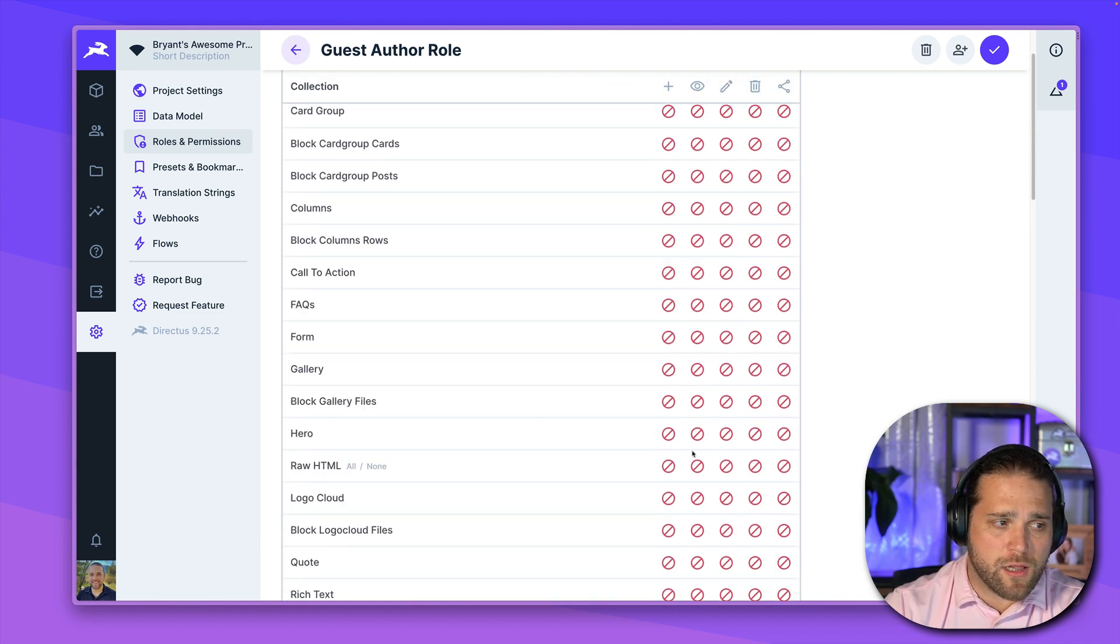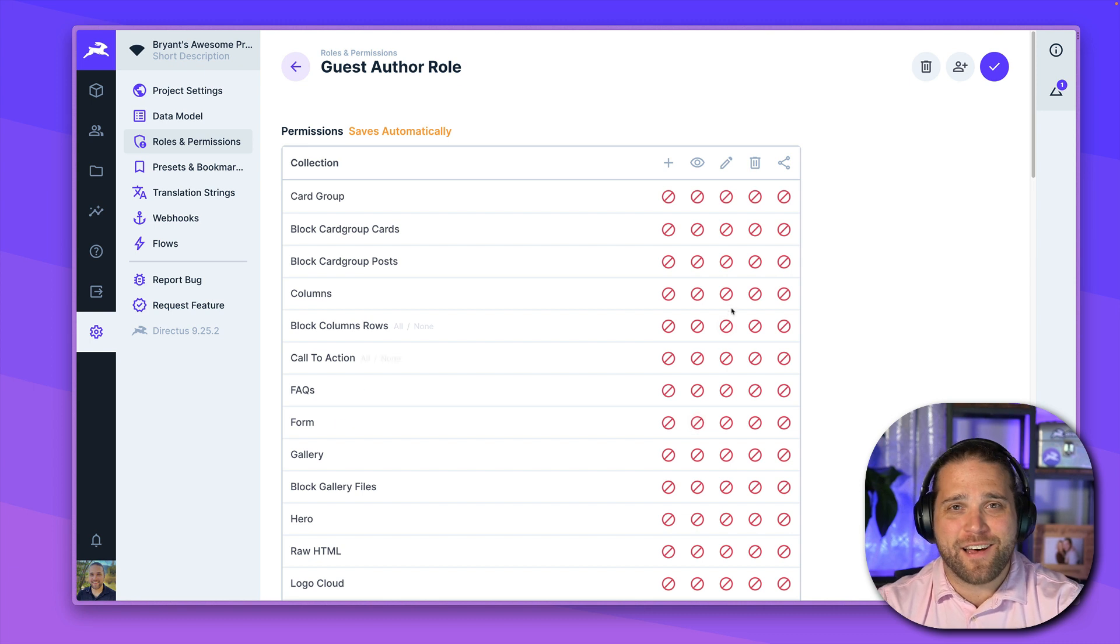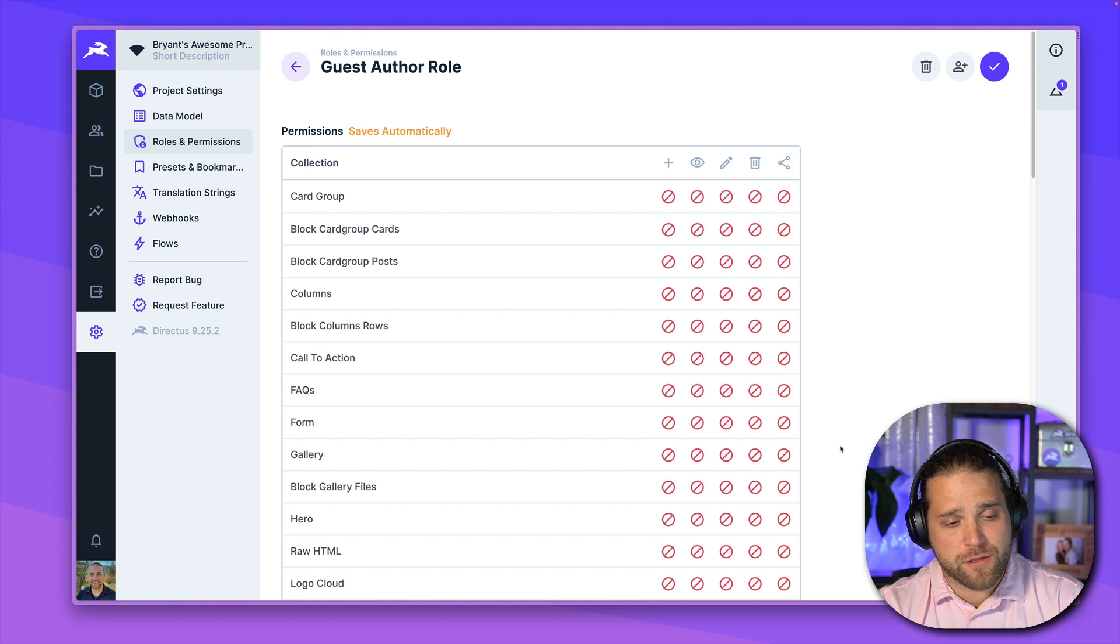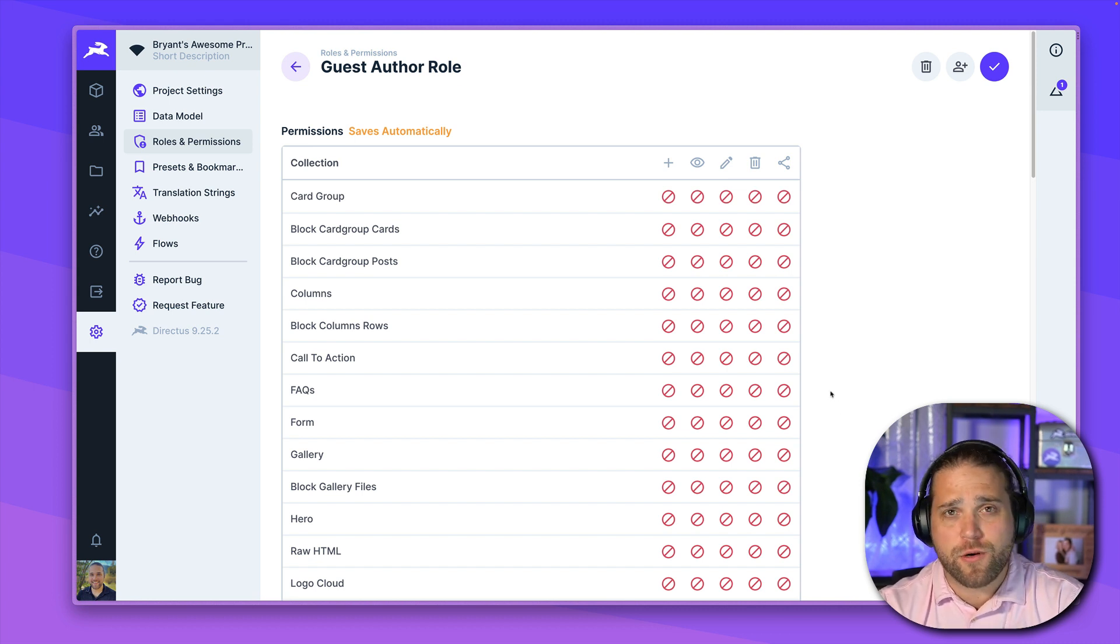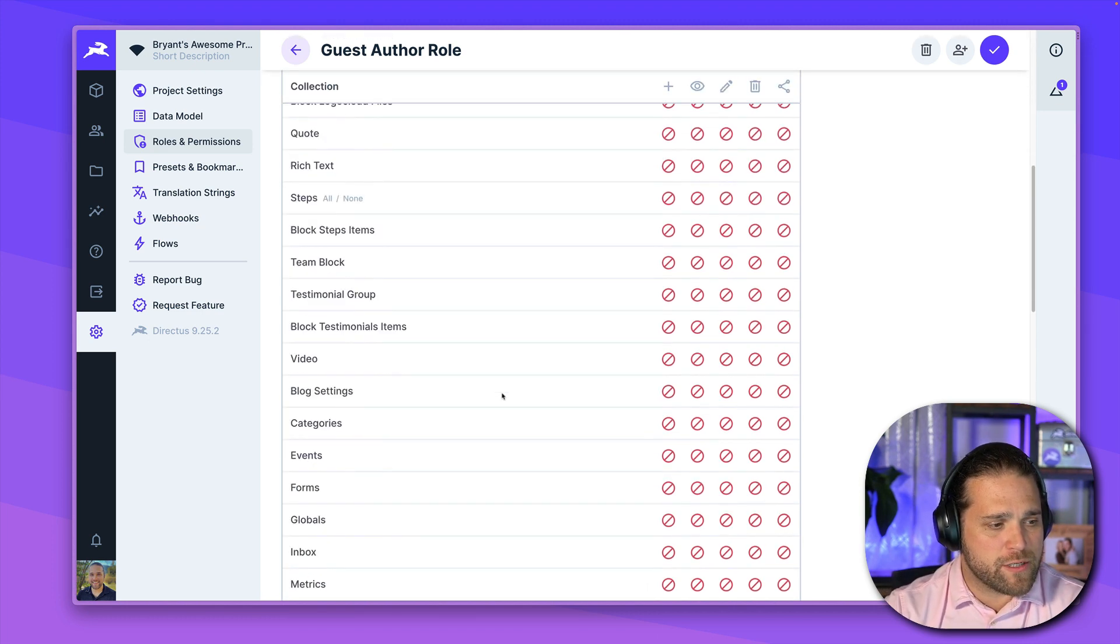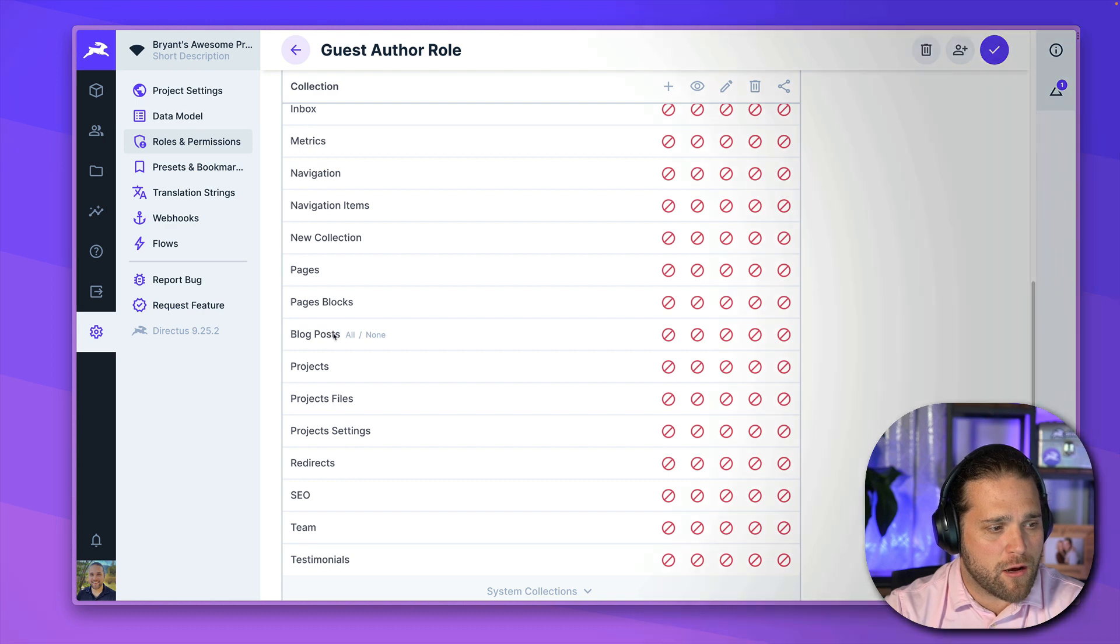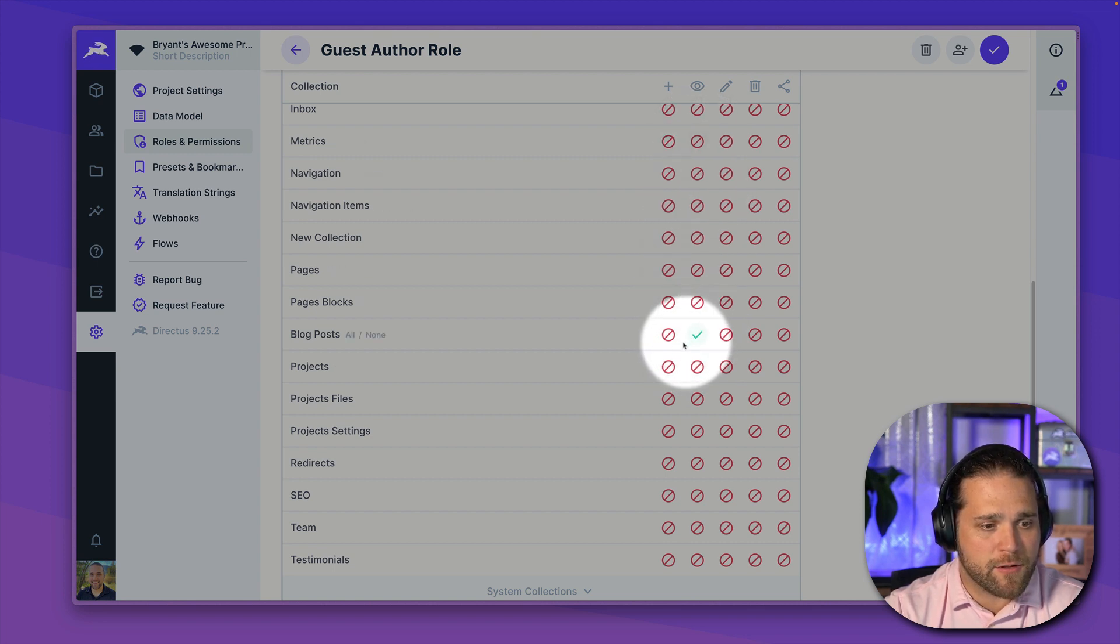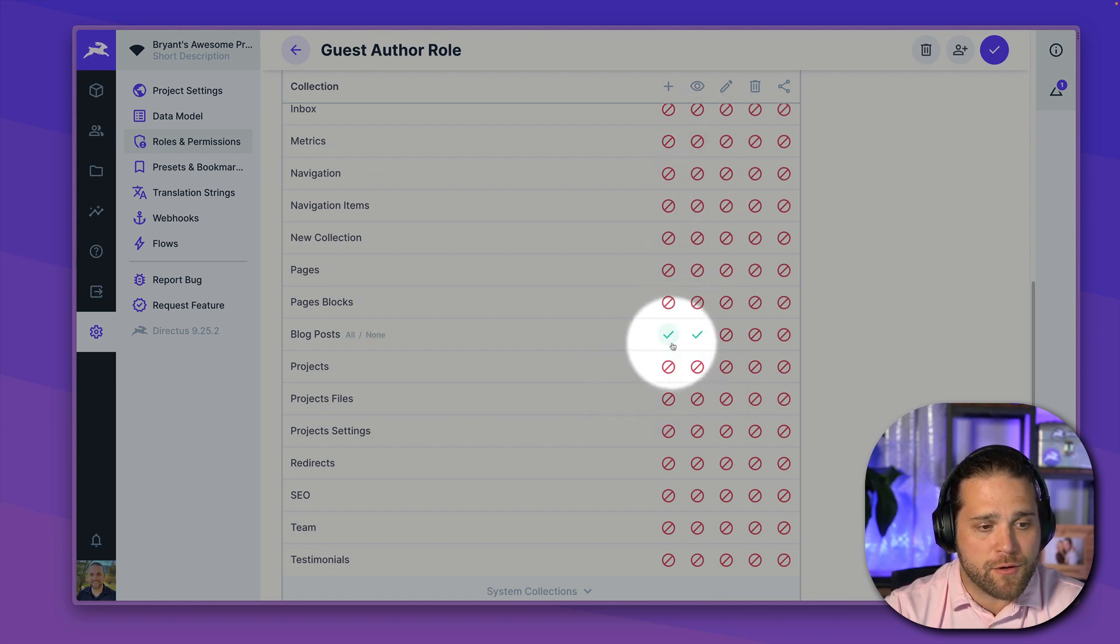Now, we'll go into this collection. And just talking out loud here, I want our guest authors to be able to edit their own posts. And I probably want them to be able to see everybody else's posts, but I don't want them to be able to edit anyone else's content. So if we scroll down, we'll take a look for the blog post. There it is. And what we'll do, we'll allow total access for read ability. We'll let them create new posts.